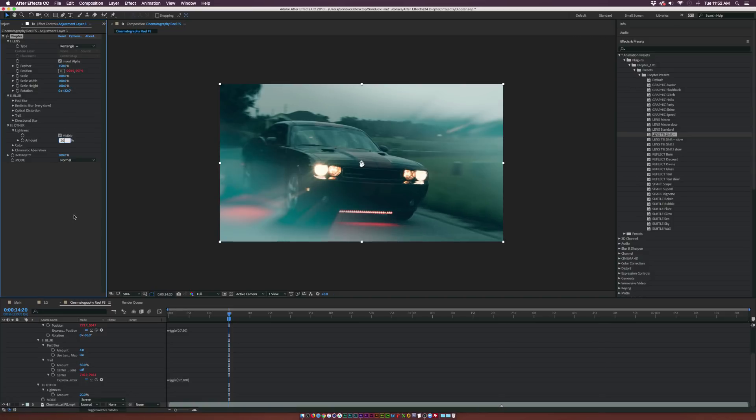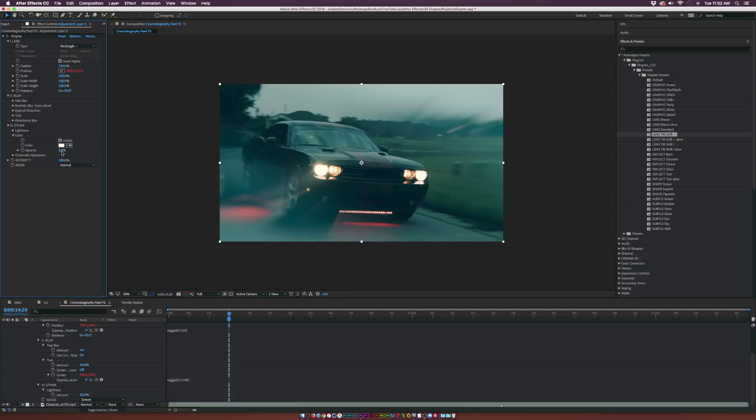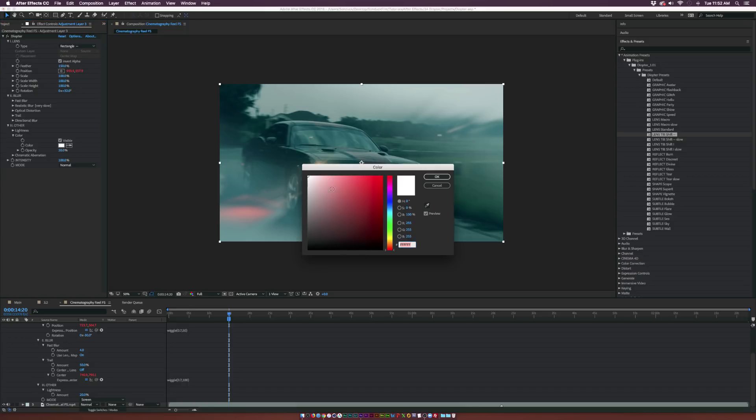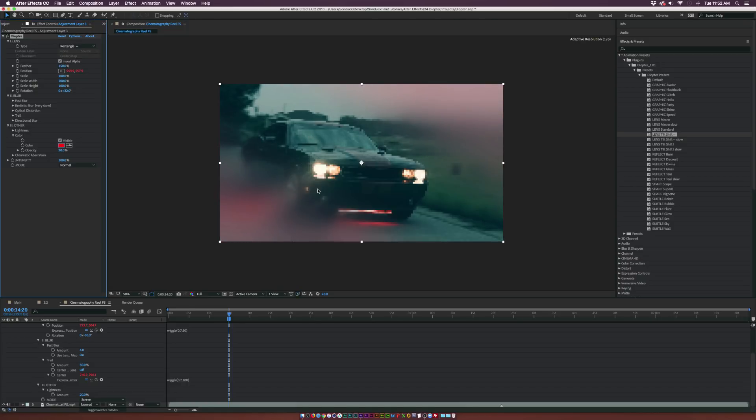Maybe we'll set this down to like 20%. Then we could check out the color menu. Come here and maybe change the opacity to 20% as well. Right now the color's set to white, so it's just gonna be a nice little white effect.